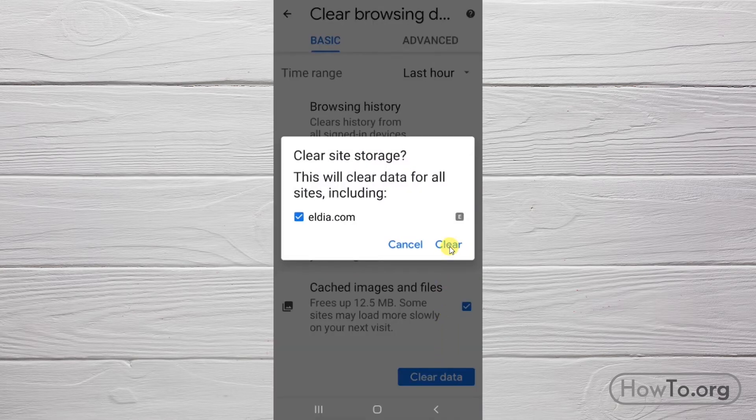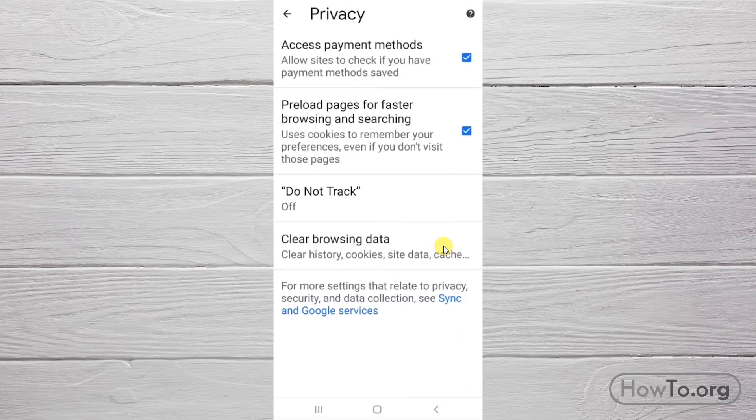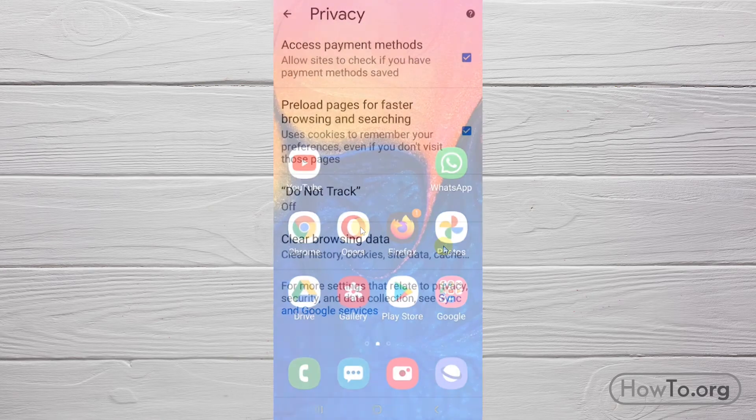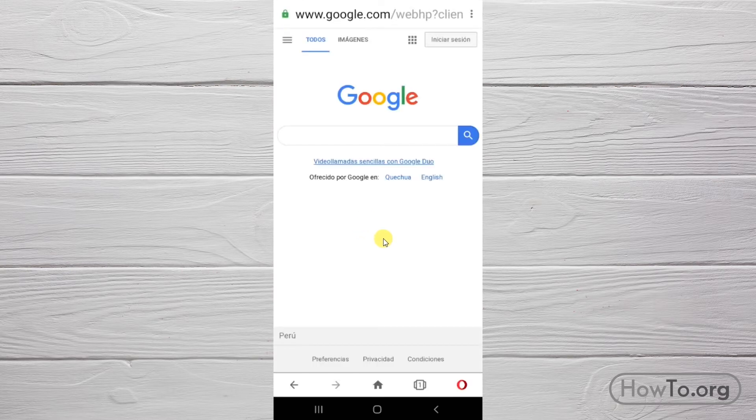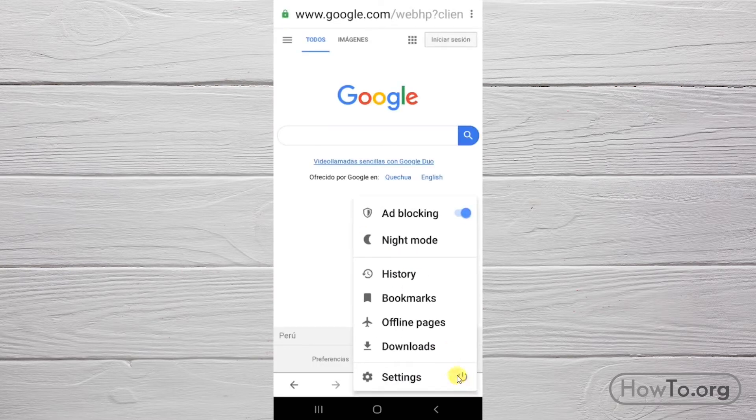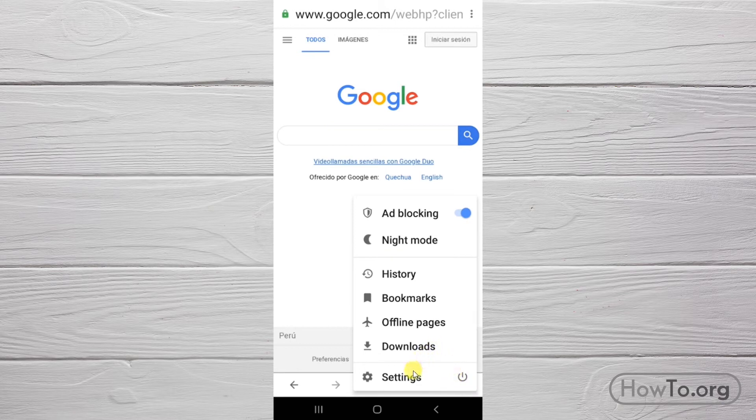Now, let's see how to do this in the Opera browser. We entered the application. Click on the logo located at the bottom right. Then go to settings.